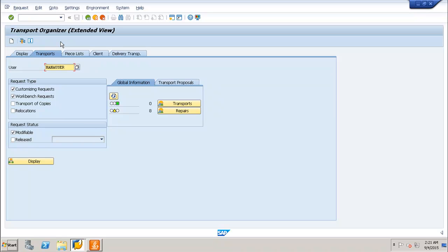This is how you can perform transport log monitoring in the Transport Management System. In this tutorial we have covered the transport logs, the different types of transport logs and action logs, and the return codes for the transport logs. Thank you.